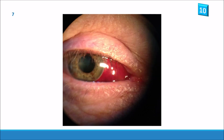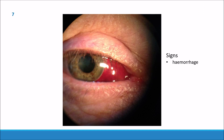Slide number seven. This one again is pretty obvious with a textbook subconjunctival haemorrhage.